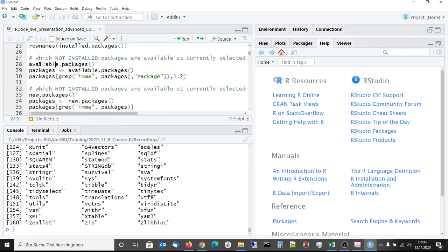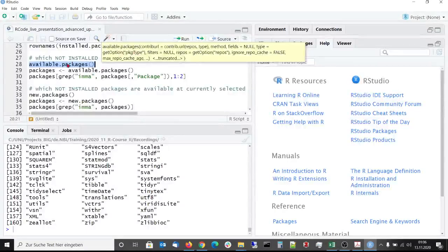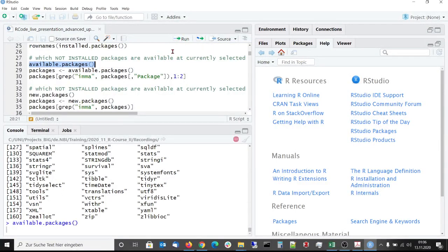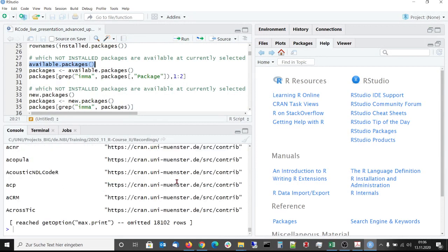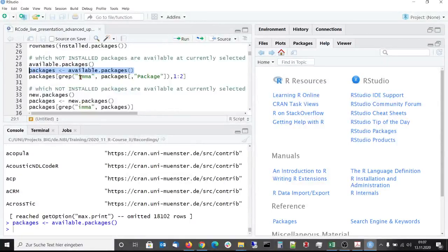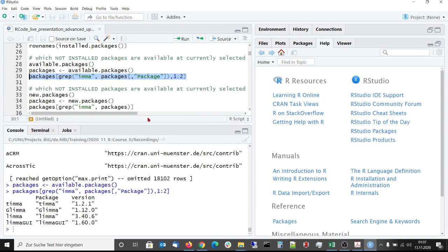The function available packages gives you all packages that are currently available on the currently selected repositories. So this is a huge number of many thousands of packages. Maybe you want to search for a specific package in this output, so we store it in an object and then we use this object and the grep function to search for package names containing the character string limma because maybe we want to install the limma package.